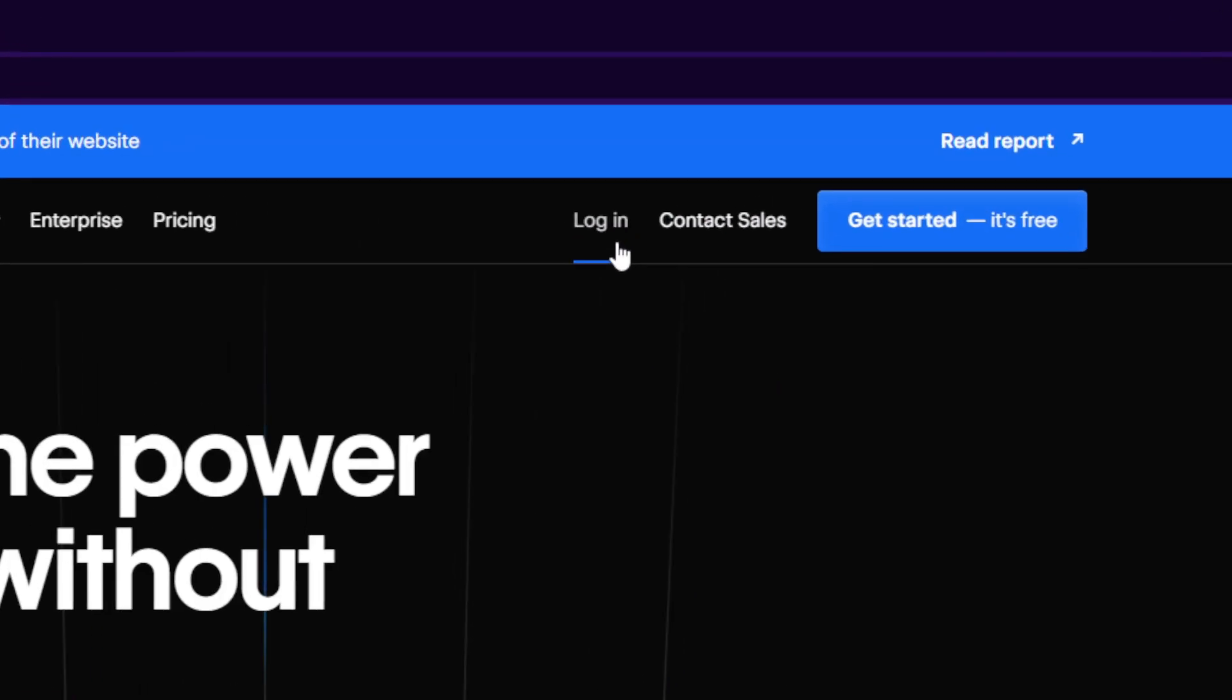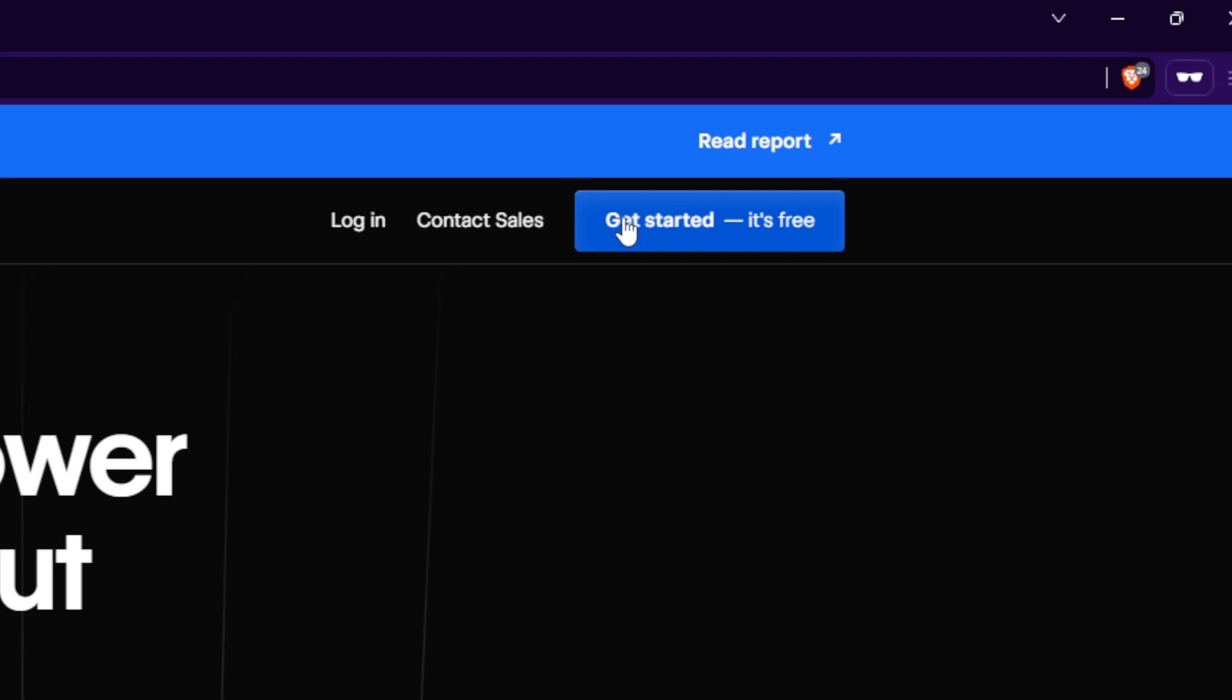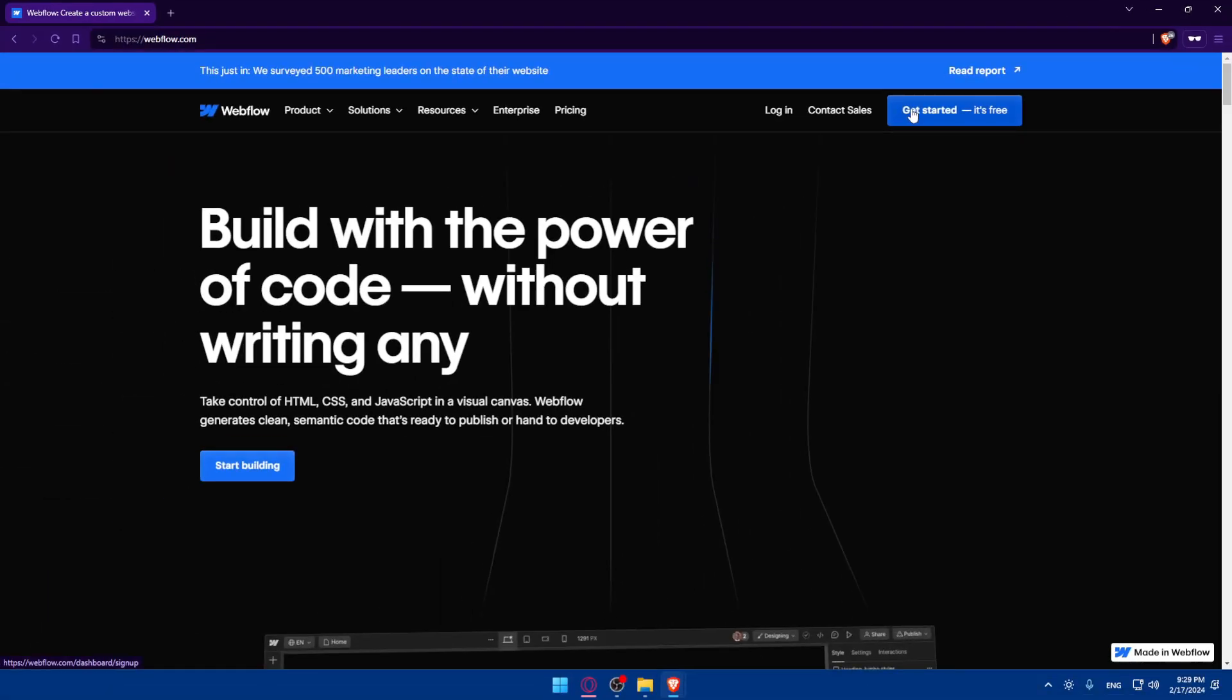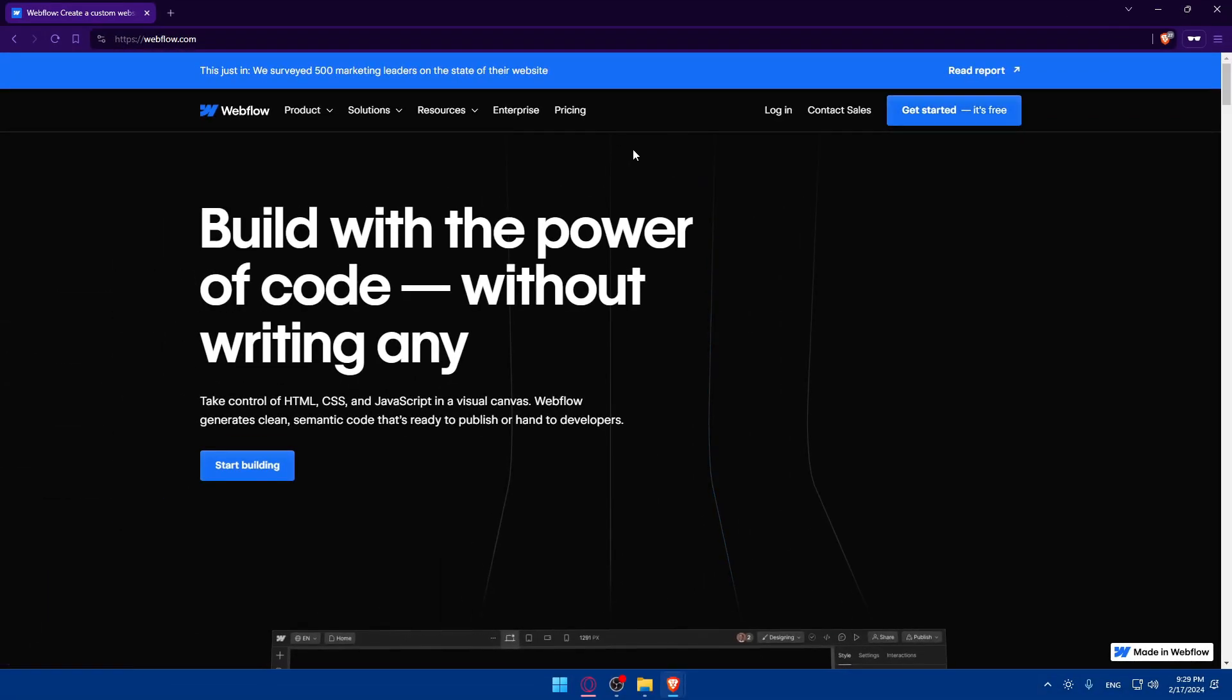So if you have an account, click here to log in. And if you don't, click on get started, it's free to create a new account. Of course, you'll be able to create for free unless you go and choose a plan.